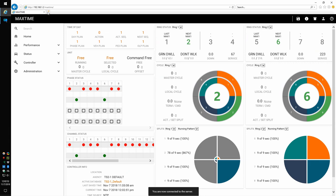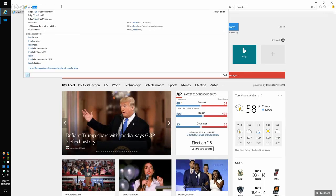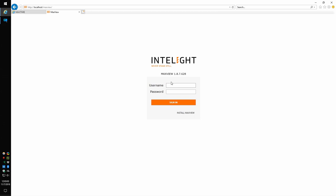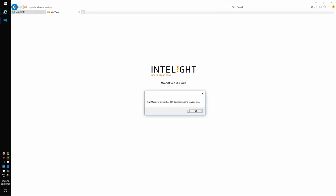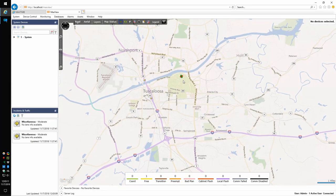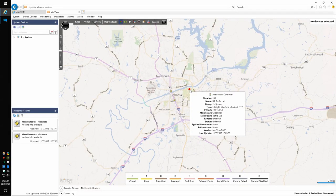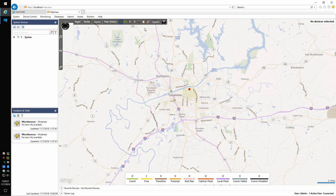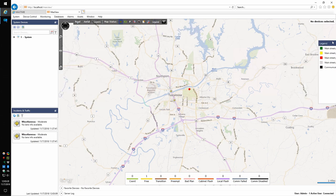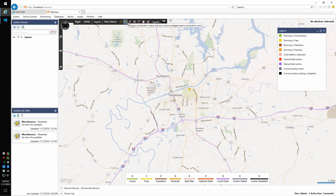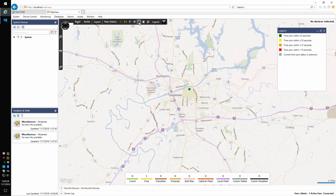Now we're going to go into our central system. The central system is running on my computer and runs on top of a SQL server. Inside MaxView, as you zoom at different levels, you're able to see different pieces of information. This shows you the status for the mainline phase. There are different things you can do with the legend — it tells me controller is running free, patterns running free, any preemption, time sync. This is pretty nice to be able to see these icons.